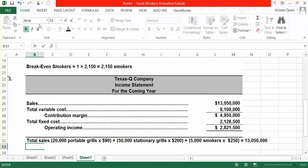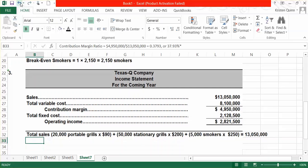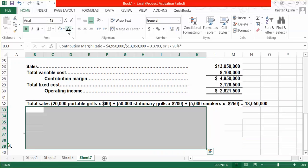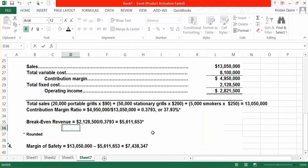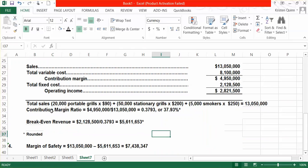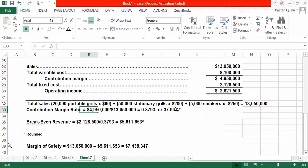They then ask us to calculate the contribution margin ratio, our break-even in sales dollars, and our margin of safety. Our contribution margin ratio is our contribution margin at the expected sales amount divided by our total revenue, which gives us a 37.93% contribution margin ratio when we round. This means that for every dollar we do in sales, approximately $0.38 goes to contribution margin. We calculate break-even in revenue by taking our total fixed cost divided by that contribution margin ratio.